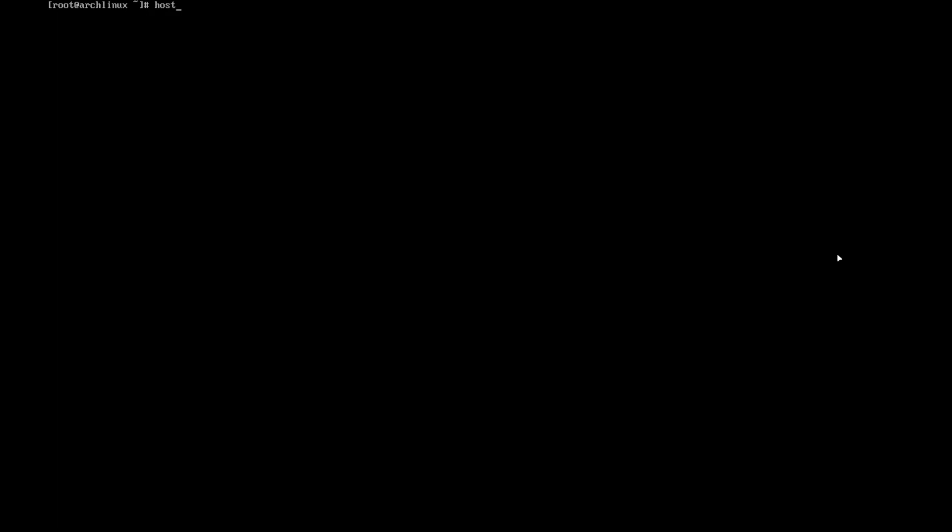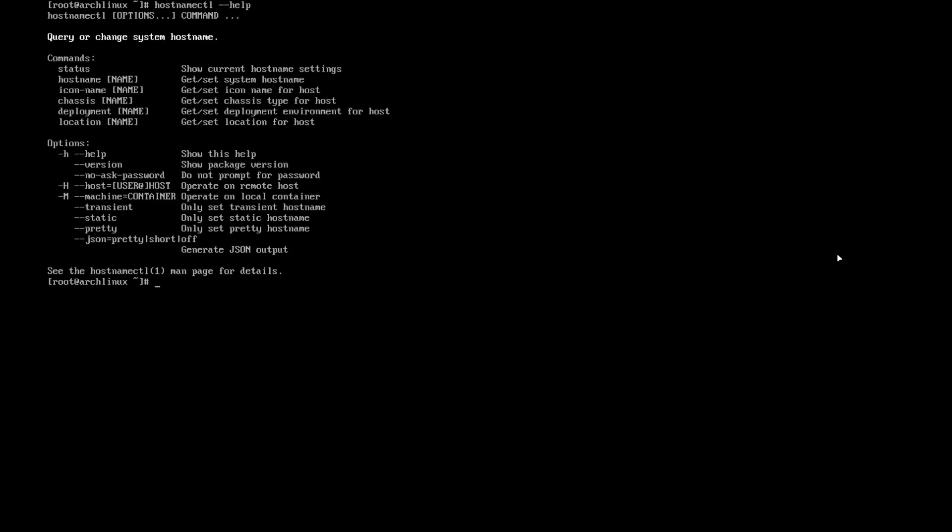We can use the systemd tools. So first is the hostname: hostnamectl. You can use the help, and so I need to assign the hostname: hostnamectl set-hostname archbear.